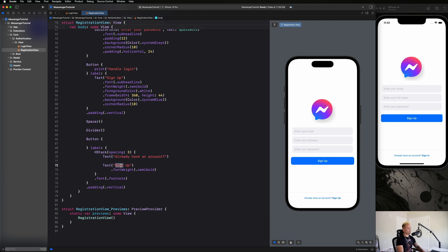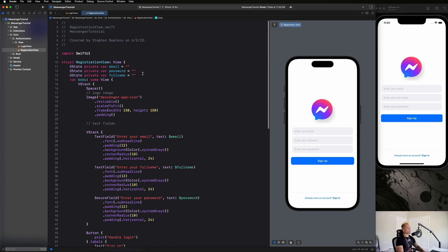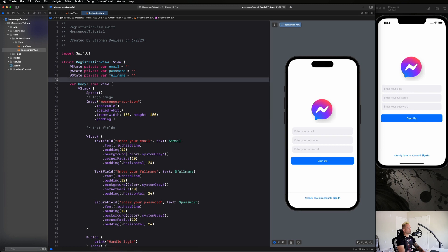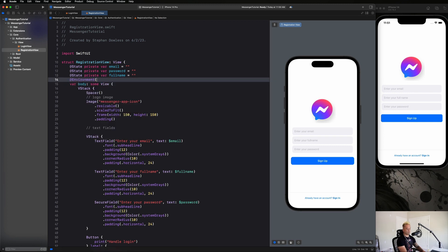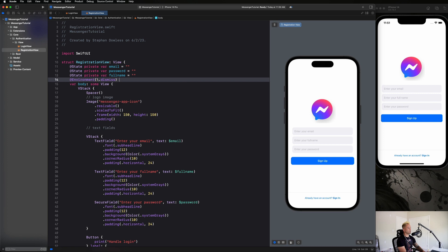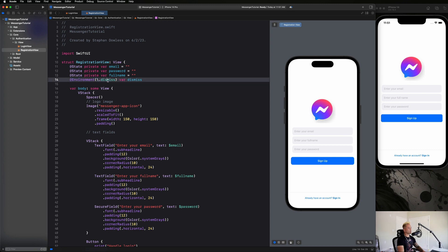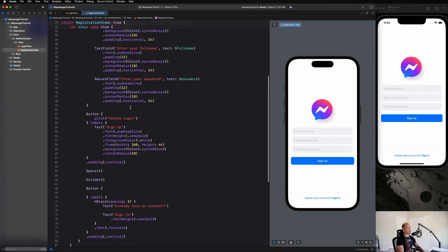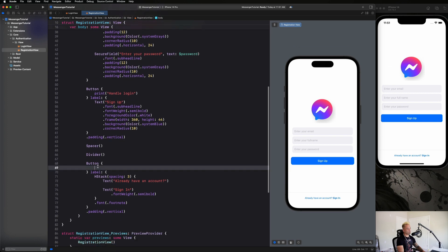So how are we going to dismiss this screen? Well, SwiftUI introduced this environment property to help us dismiss a screen, and this is how we set it up. You create an environment property with this dismiss guy and just declare var dismiss, and then here we can treat it as a function and just say dismiss, just like that.